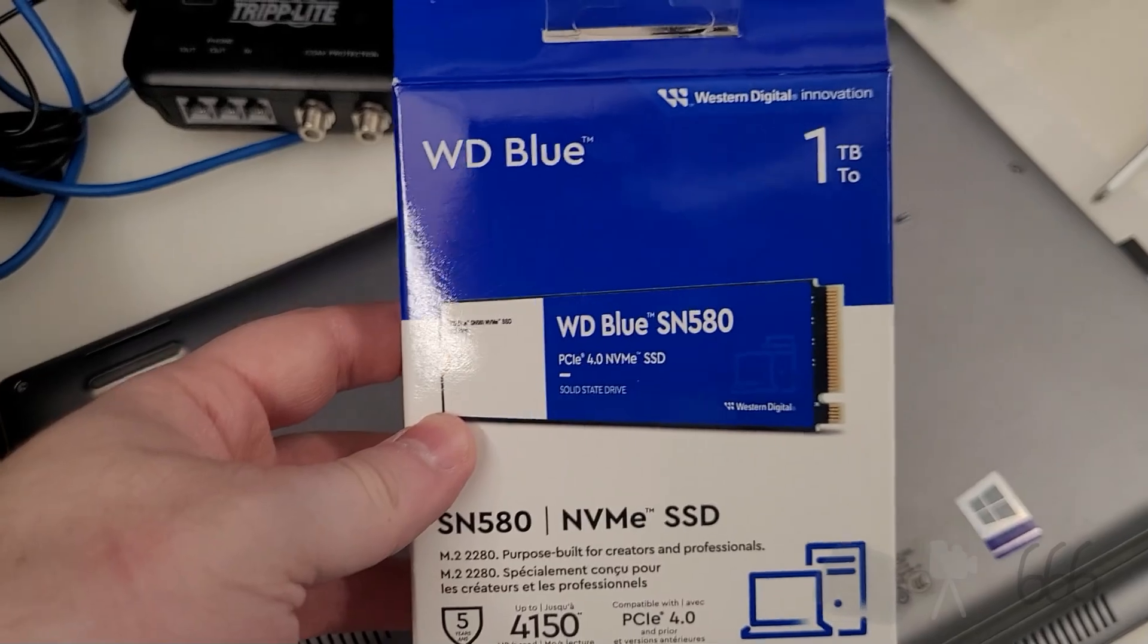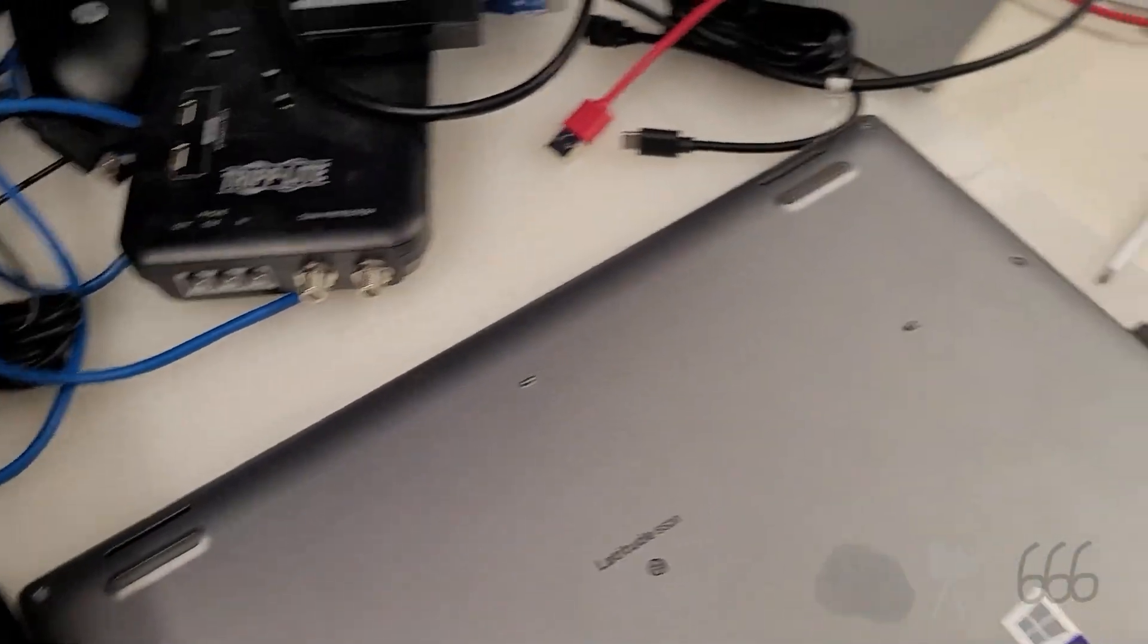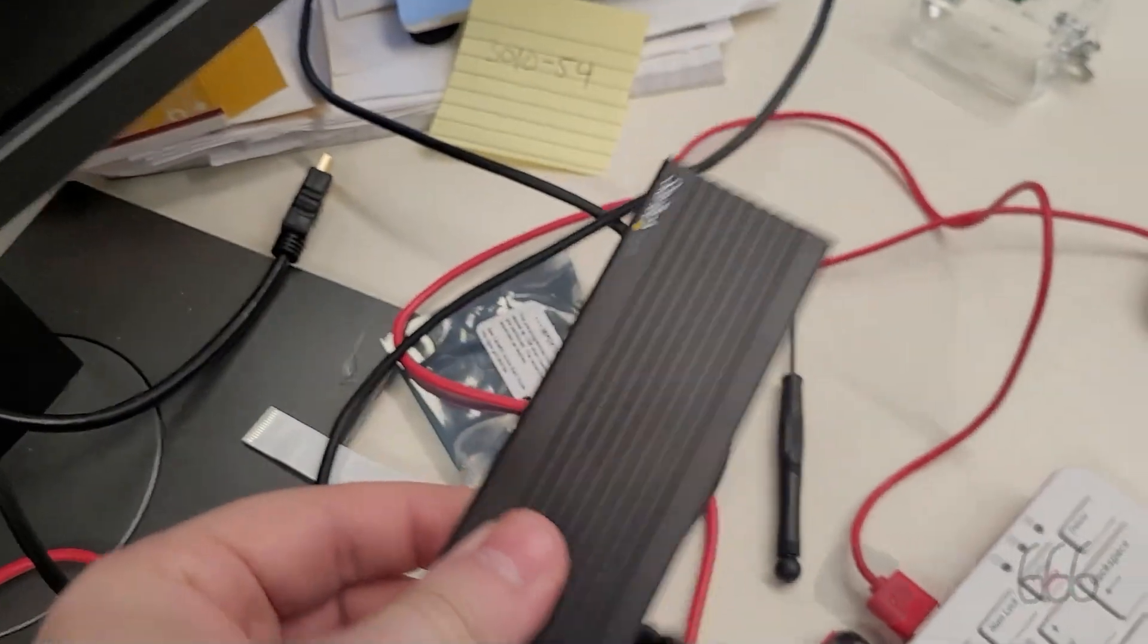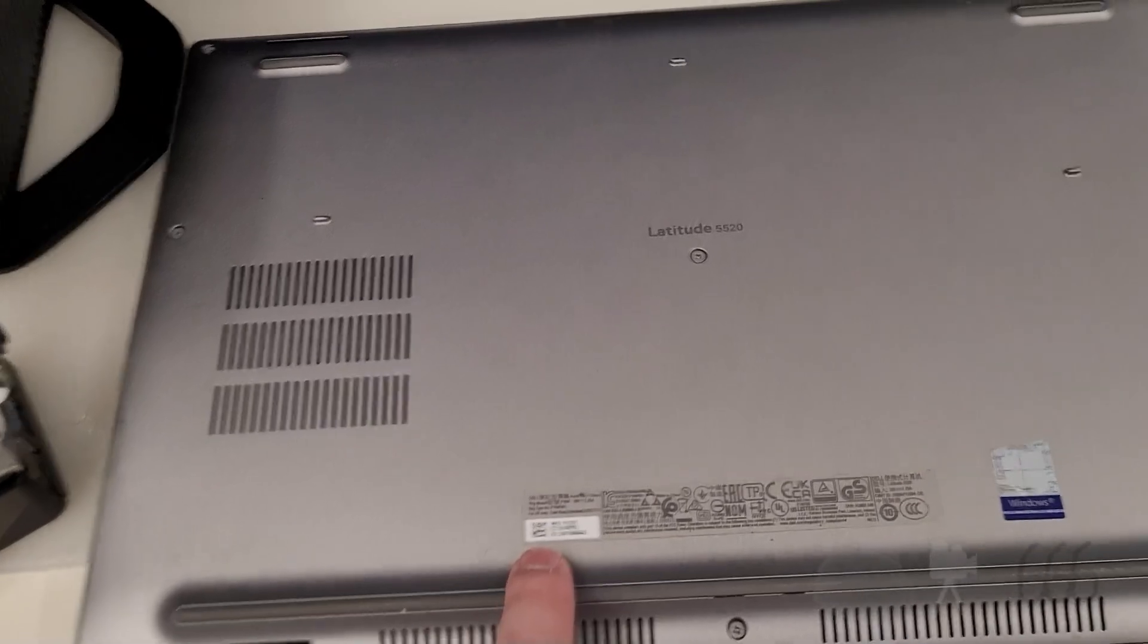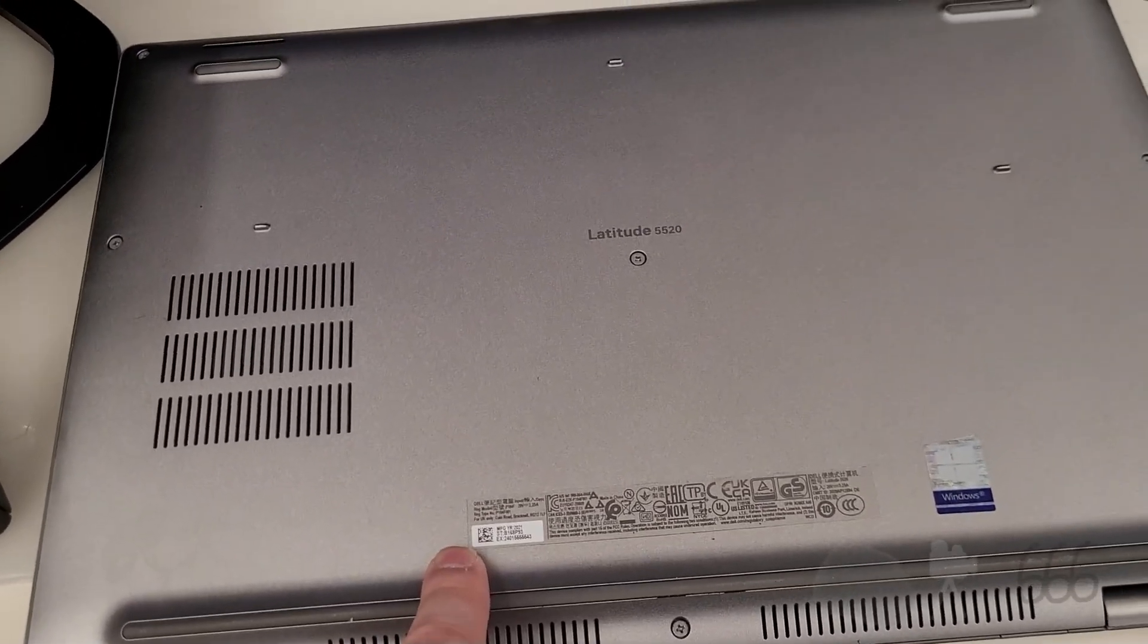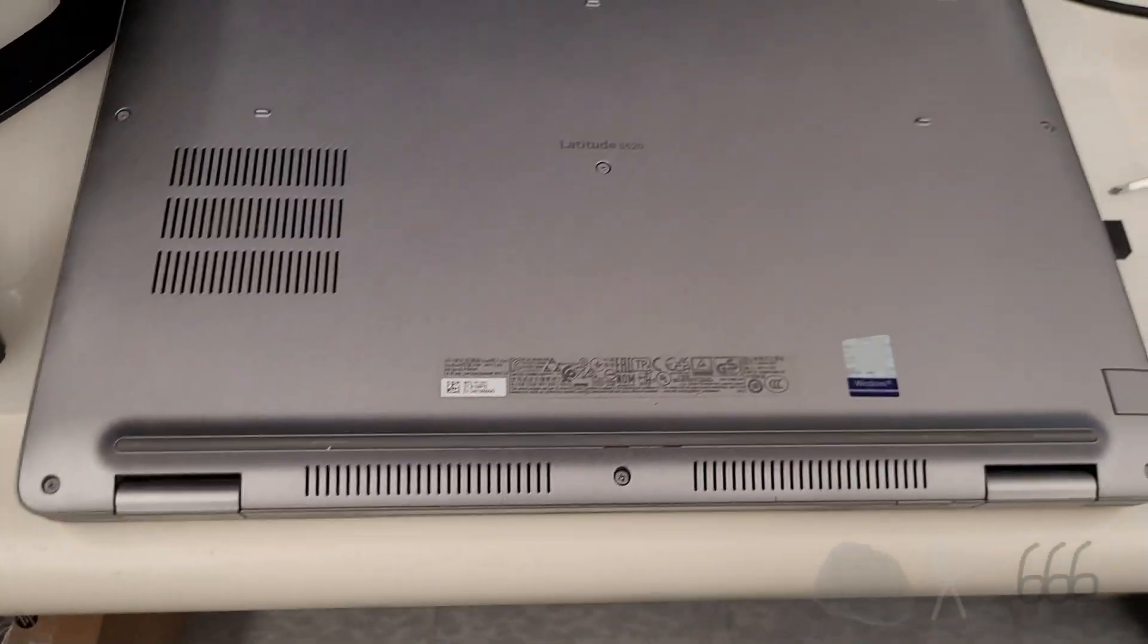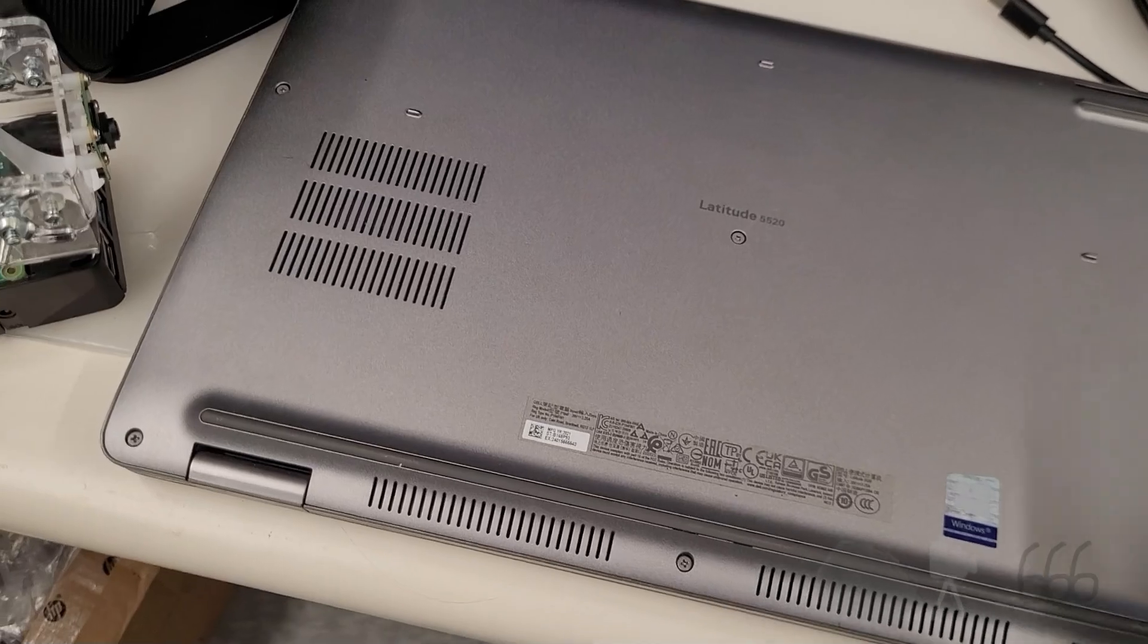I also have this one terabyte SSD, which I've already cloned the OS over to. Now, I am suspecting I'm going to run into a problem there because this apparently has BitLocker enabled, and I did not know that until now. So that might be a problem, but I guess we'll find out together. But I think in order to do this, I'm going to have to pull out all the screws on the bottom.